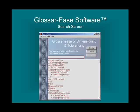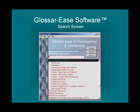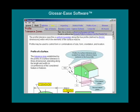You can also access help through the search page. Here we will type in P and R for profile. When we click on the profile tolerance zone, we are taken to the help screen that shows a sample tolerance zone for profile.